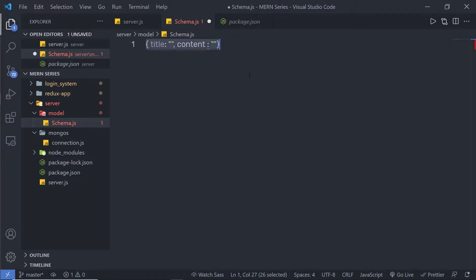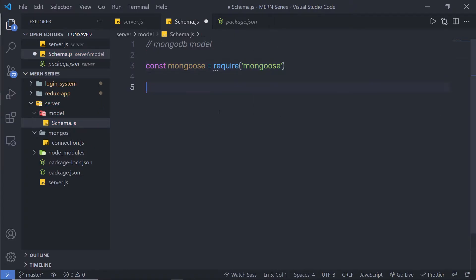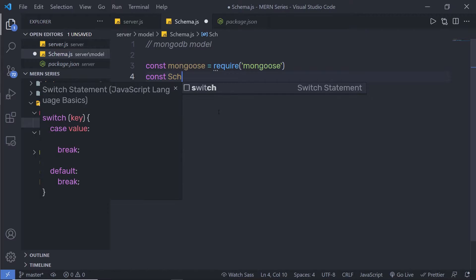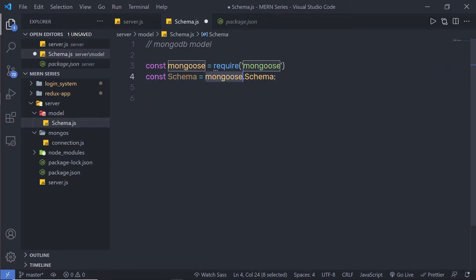Let me show you how you can create a schema in a MongoDB document. Inside schema.js I'm going to first require the Mongoose model. I'm going to say: const mongoose = require the mongoose module. Just out of this mongoose object we need the Schema class, so I'm going to separate it: const Schema = mongoose.Schema. Now I can use this Schema object and create a new instance of it. Whenever you create a new model you need to create a new instance of the Schema class.